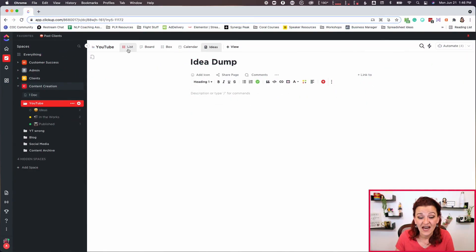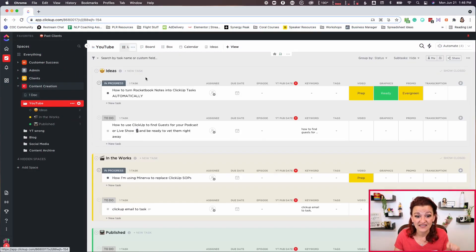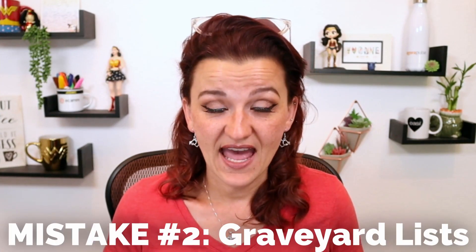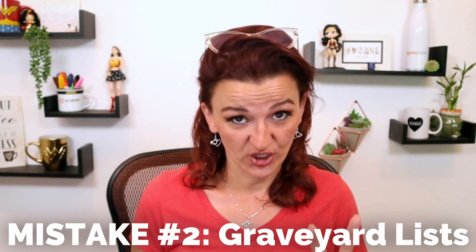Once you got them in your idea dump and you went through a tool like TubeBuddy to validate those ideas, to start figuring out your keywords, to start figuring out your title, and you know this is a topic you want to talk about — that is when it actually goes as a task into your list under ideas. Let's go on ahead to mistake number two.